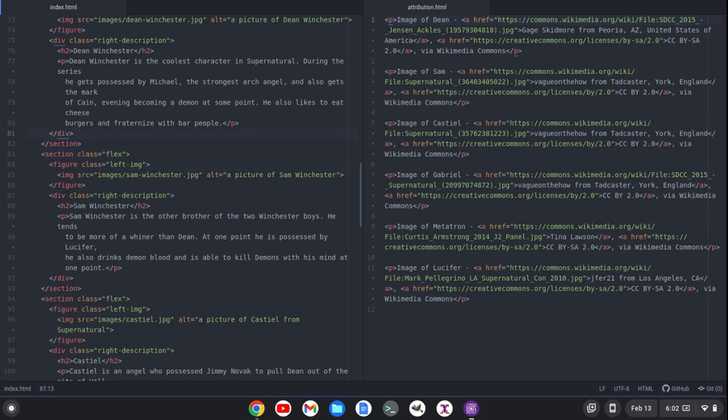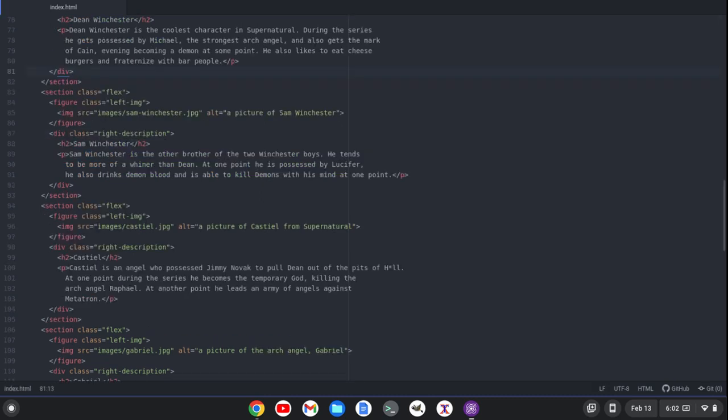If I want to close out one of them, like let's say I'm done with the attribution file, I can do Ctrl-K, Ctrl-right, and then I can do Ctrl-W to close that out. Now I'm back to one window.